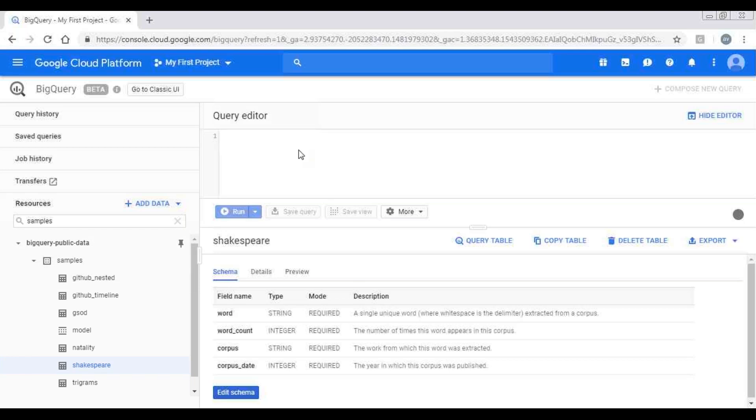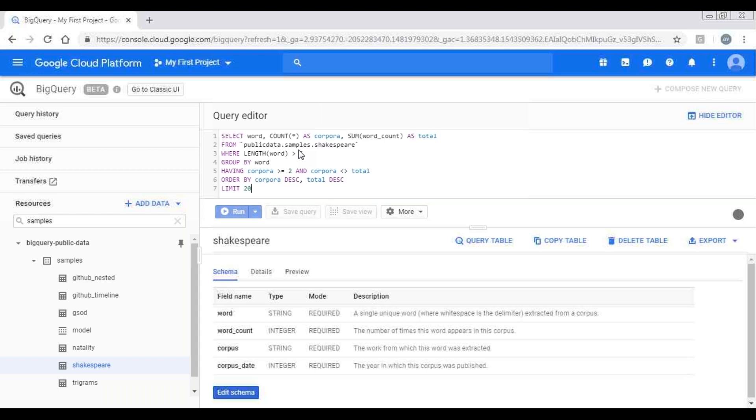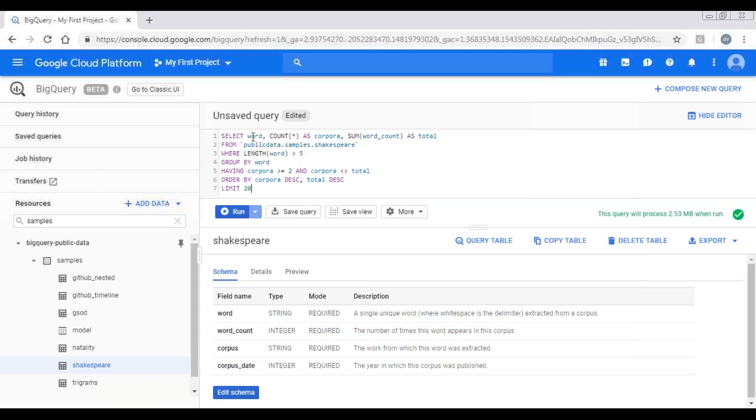I have written the query already. If you see in the select clause, I'm selecting the word and number of times the word has appeared, and the summation of the word count as total.